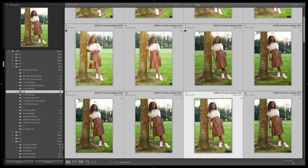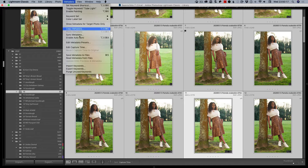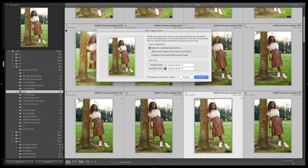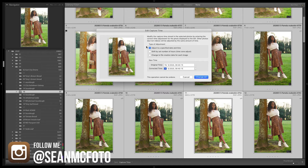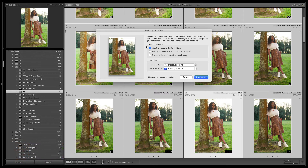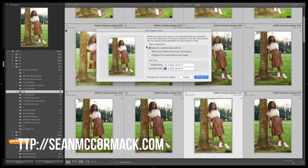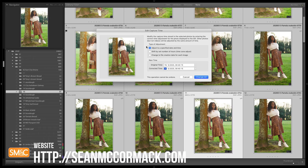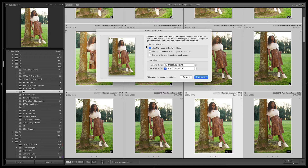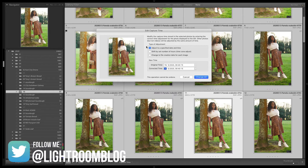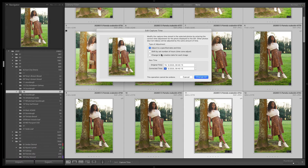We're basically going to come up here to the metadata menu and find 'Edit Capture Time.' Edit Capture Time is the only thing inside Lightroom that will go back and re-edit the original file. Everything else you do is done to a sidecar file — for raw files it gets added to a sidecar if you save it out; it doesn't change the original file. Except this one — this is the one that's going to make the change.